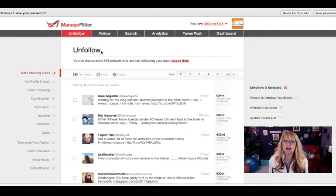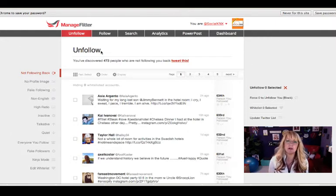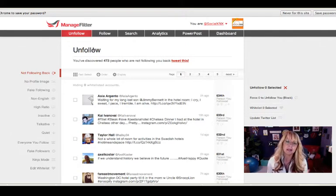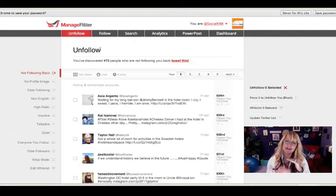It doesn't mean you want to unfollow everyone who doesn't follow you back. I follow a lot of news sources or sites that may never follow back. For example, Fast Company Magazine may never follow back, but I want their information so I leave them on there.